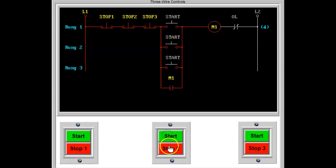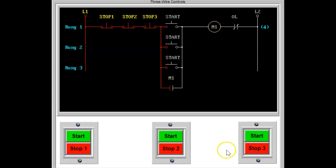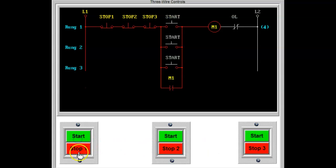Any of the start buttons will provide a current path to the coil. The normally open auxiliary contacts or seal-in contacts will seal around all of the start buttons. Any of the stop buttons will interrupt the flow of current to the coil and allow it to de-energize.